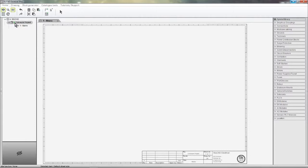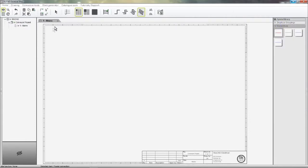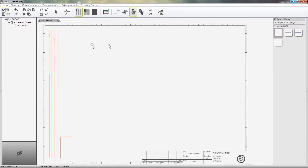Adding connections in SkyCab is very quick and intuitive. I'll add a four-line connection for the three phases and neutral, add a single-line connection for the earth, and a three-line connection for the motor starter I'm about to add.